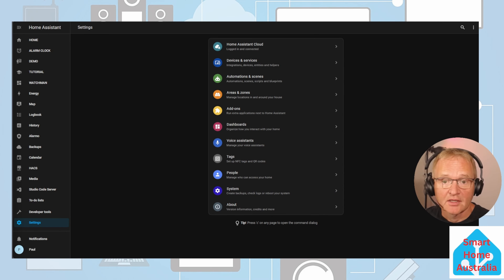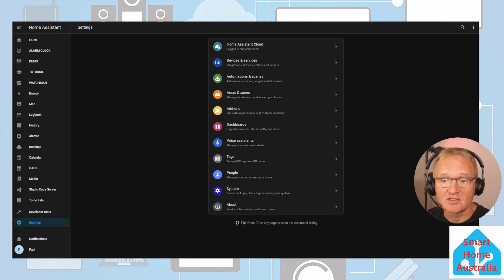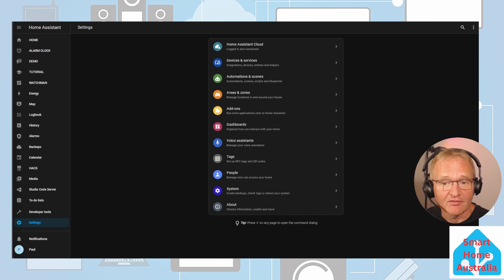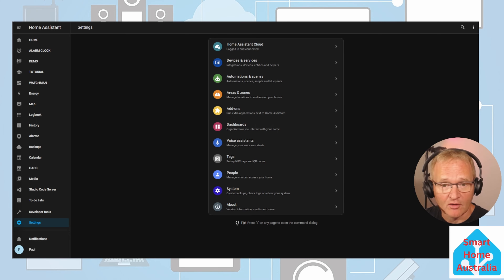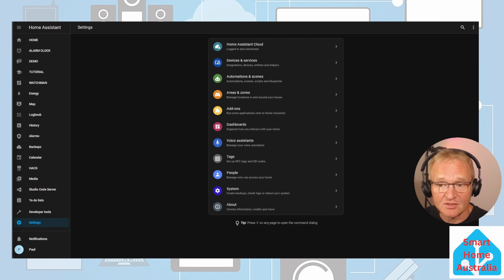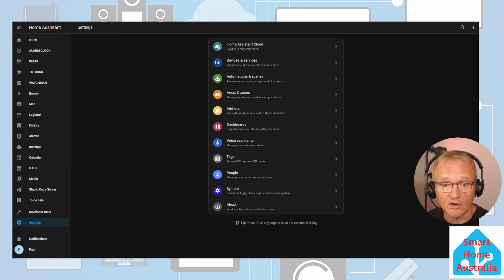Our final helper is the toggle helper. This is probably the simplest of all the helpers — a simple binary helper that can have a value of on or off. We'll create a toggle helper and include it in an existing automation in my home. This automation turns on a diffuser at 5 PM each night and turns it off at 6 PM. The toggle helper we'll create will check if this automation should run or not.